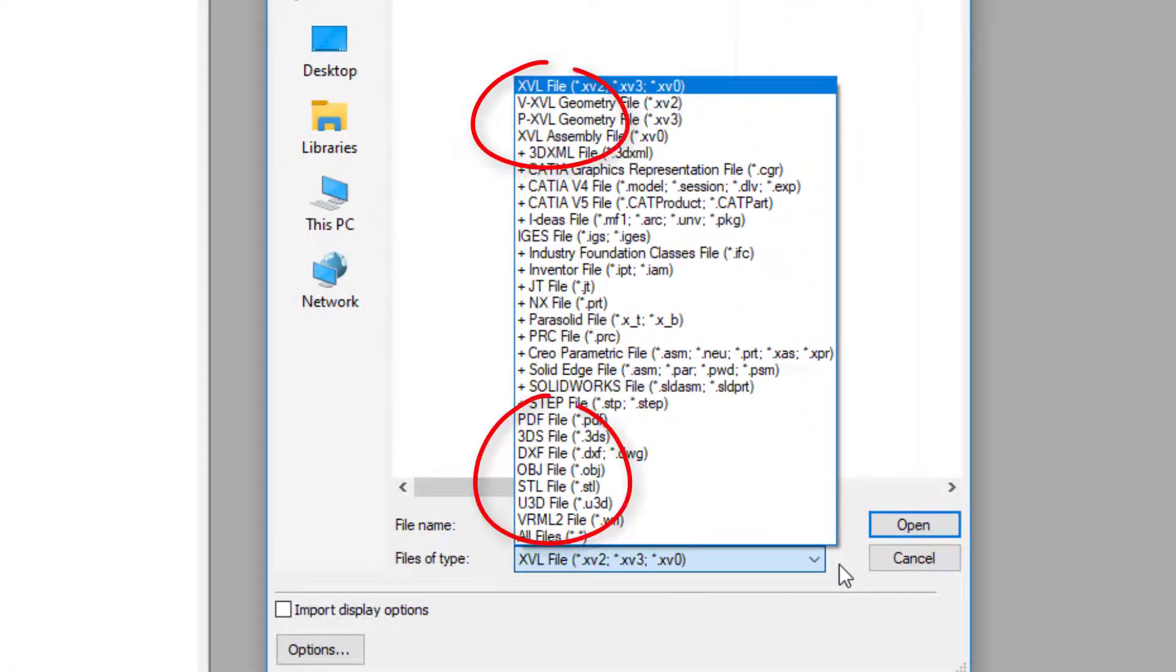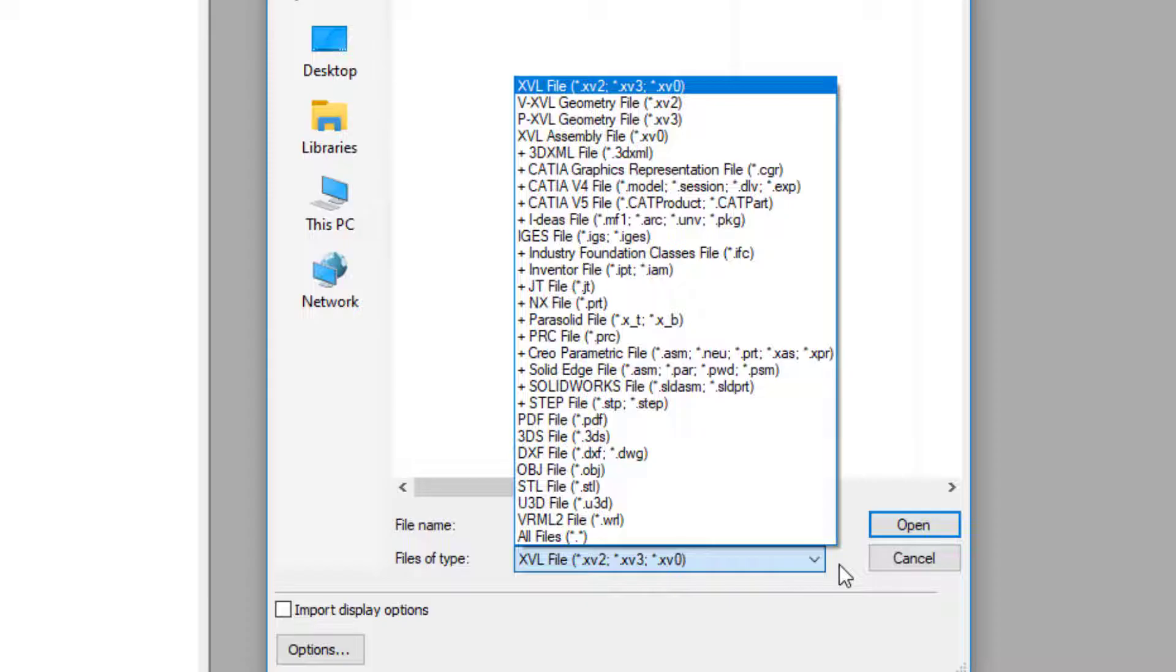The formats without plus signs can be opened with XVL Studio Corel Edition, which is included in CorelDRAW Technical Suite, or with XVL Studio 3D CAD Corel Edition, which can be purchased as an add-on program.